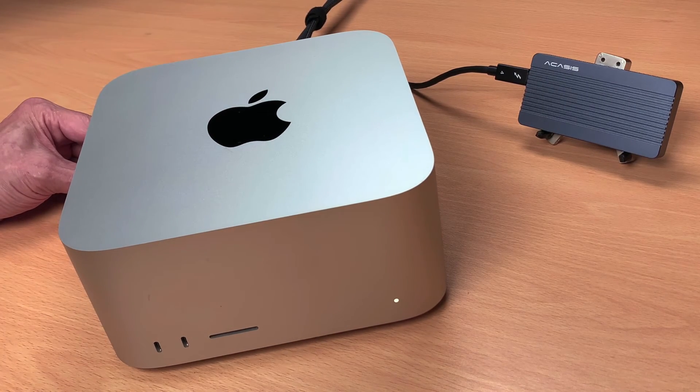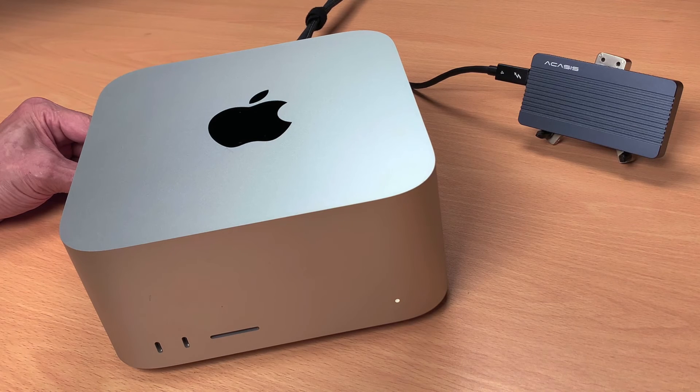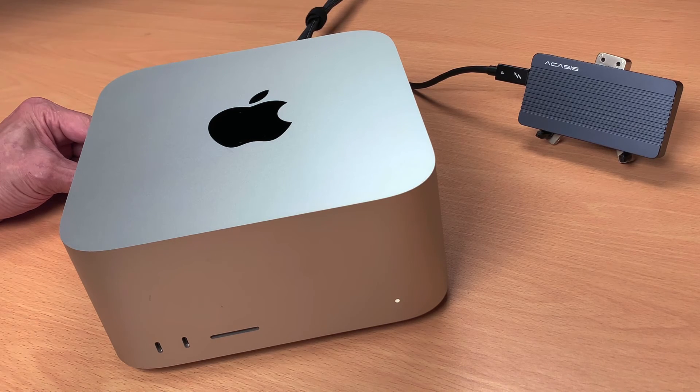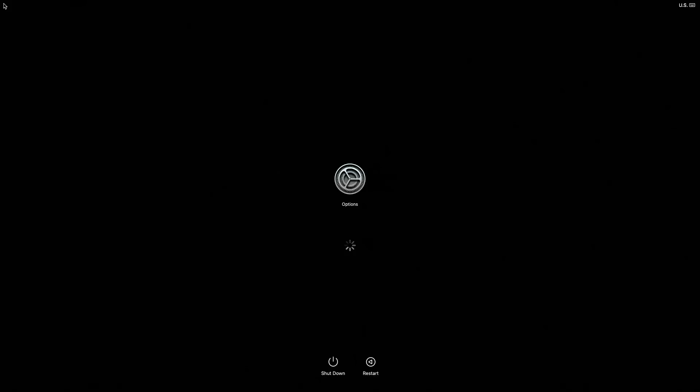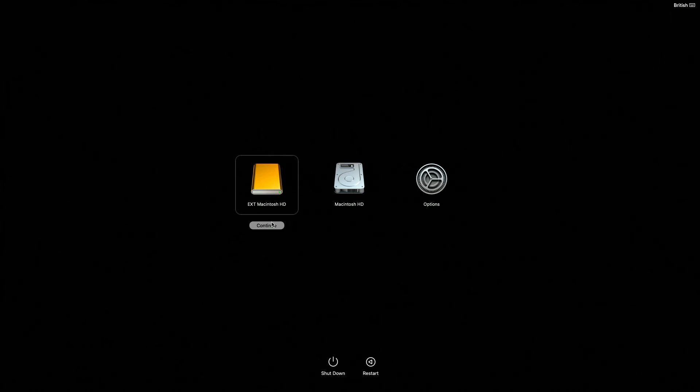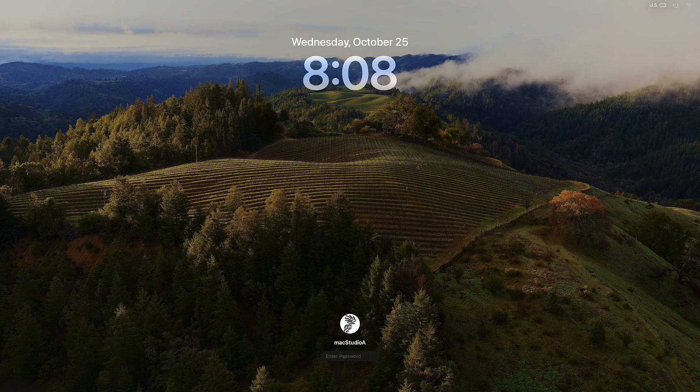Next, turn on the Mac and continue to hold the Power button until the Startup Options window appears. Select the EXT Macintosh HD drive, then click Continue. As shown, the EXT Macintosh HD drive with macOS Sonoma is used to start up your computer.